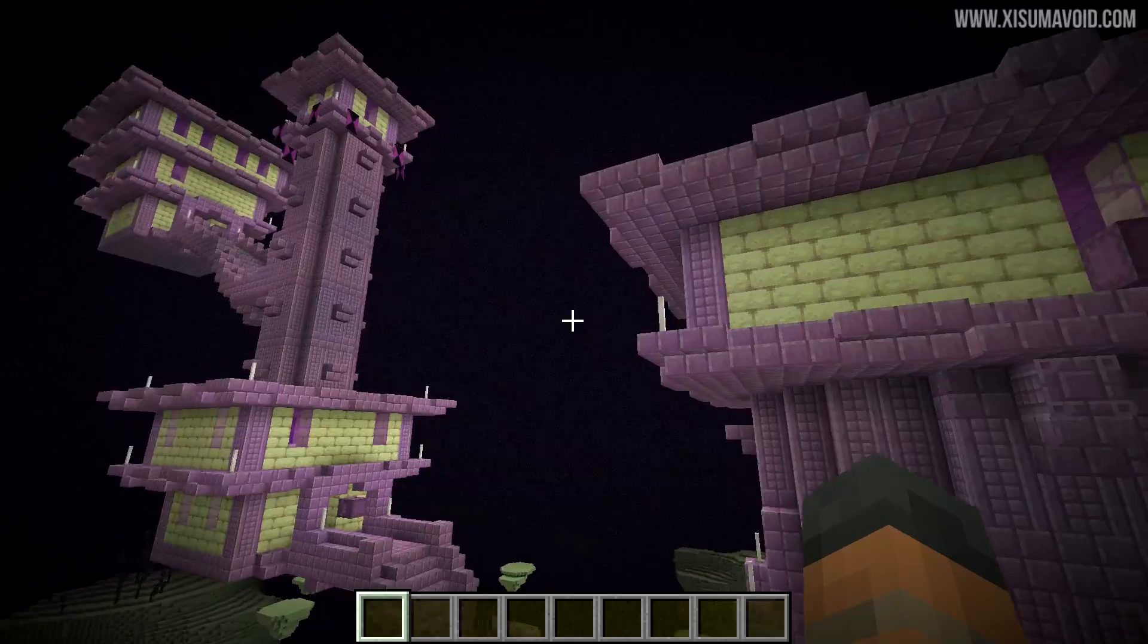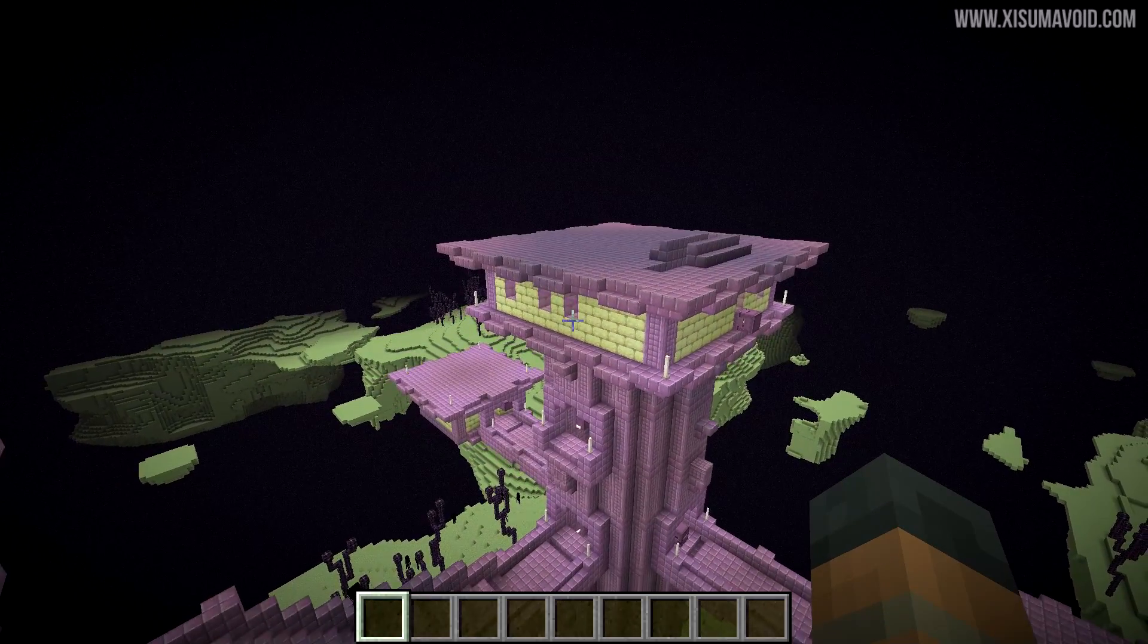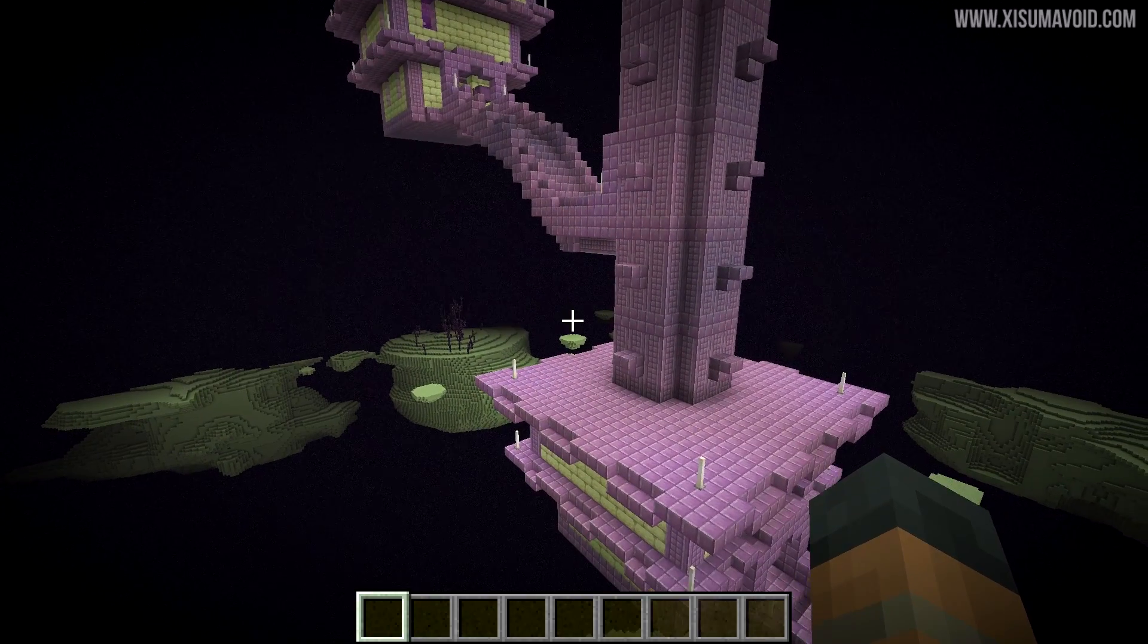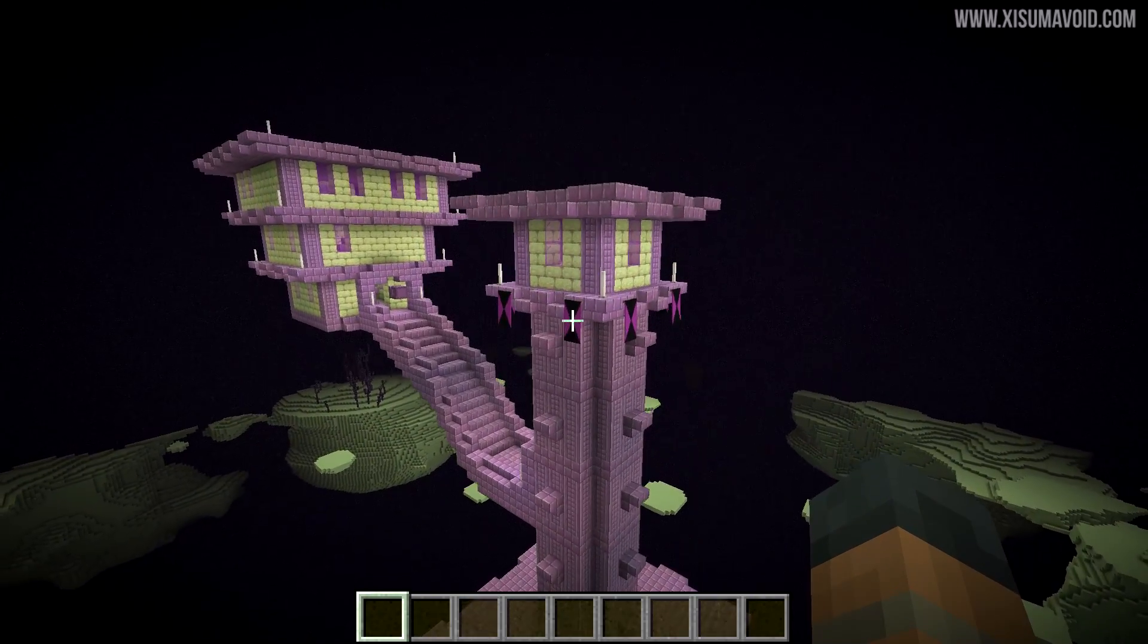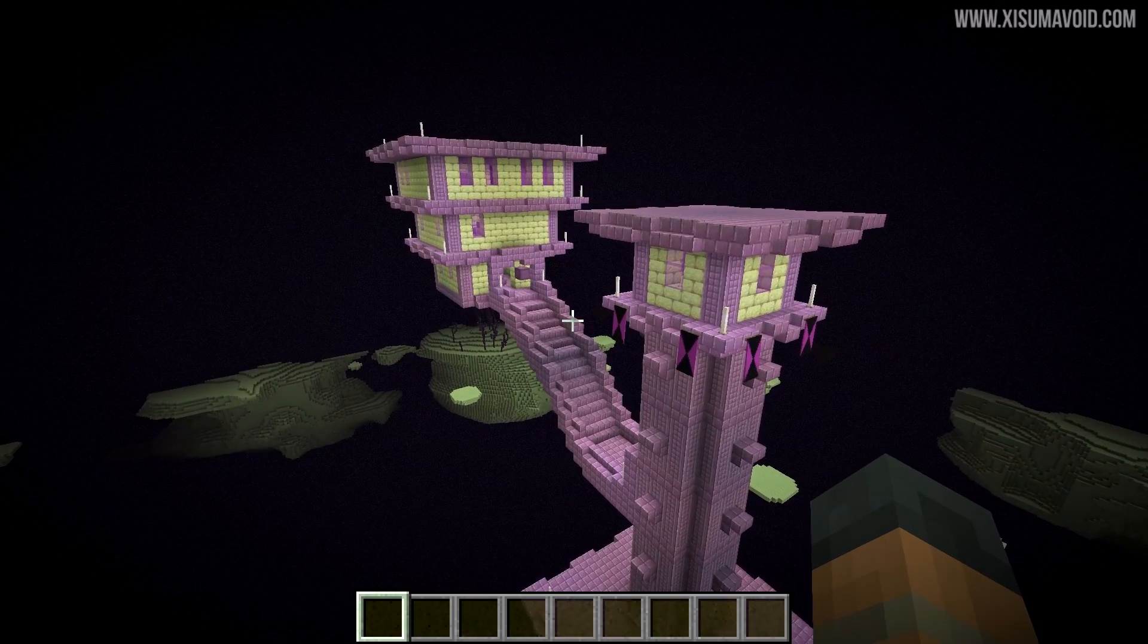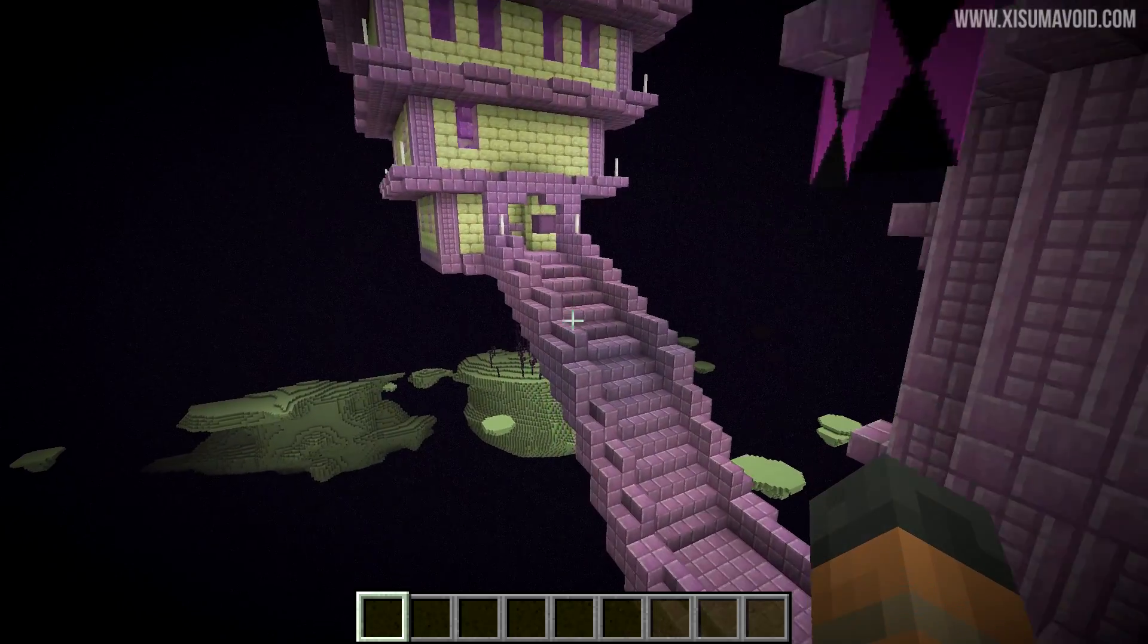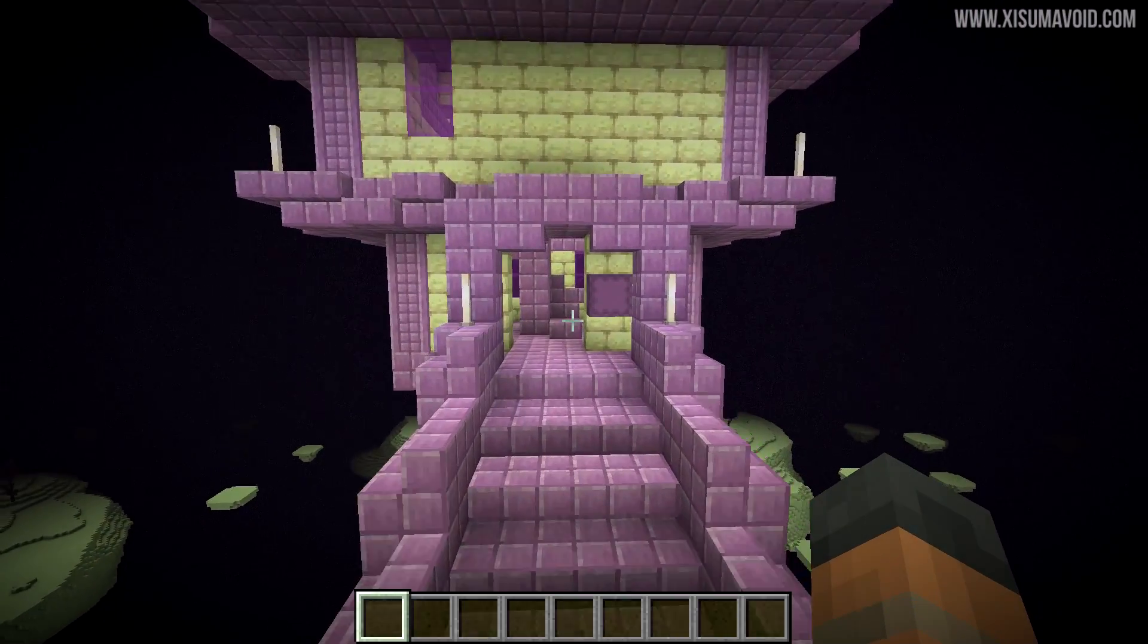And you find all the ones that you visited have already been raided by other players, and that causes you to explore further and further to find more of these End cities, so your trips outwards to find them become longer.